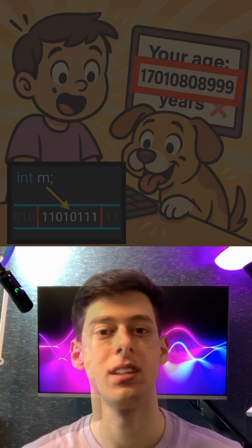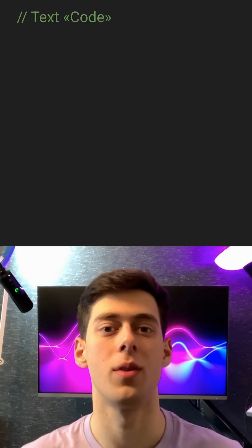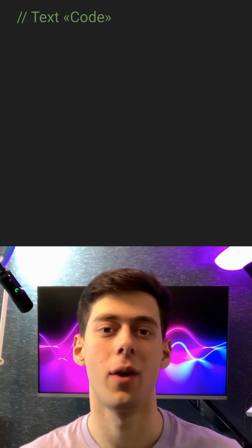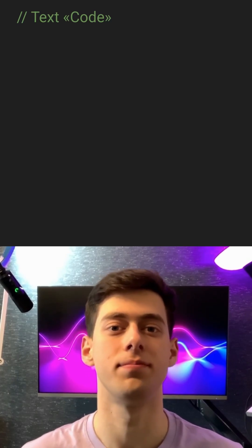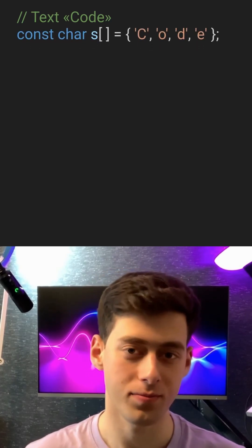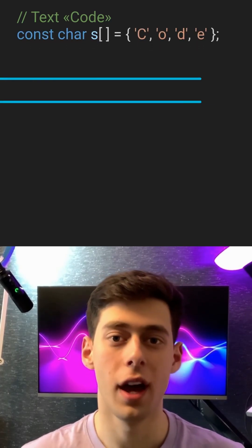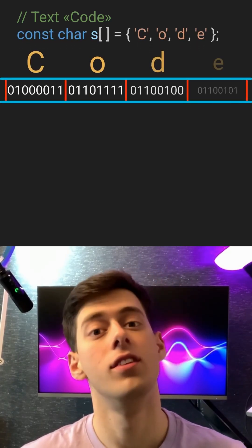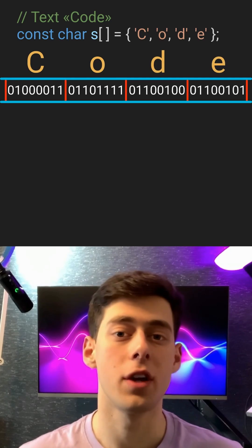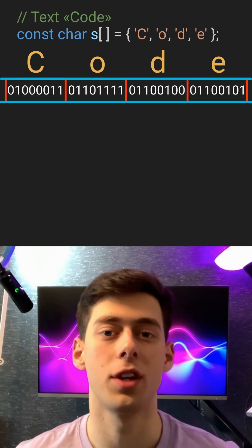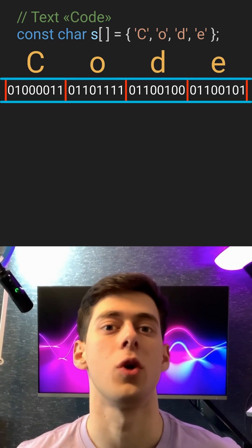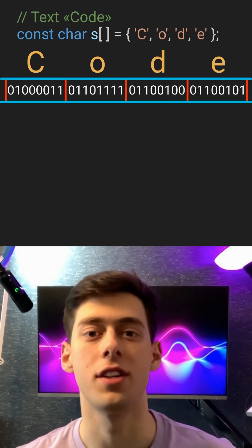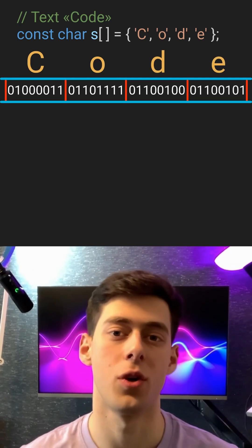Let's simulate this. We'll store the word 'code' in a raw character array like this. These four characters take up exactly four bytes — the same amount of memory as a typical integer. So we will try to read this block of memory as if it contained an integer.